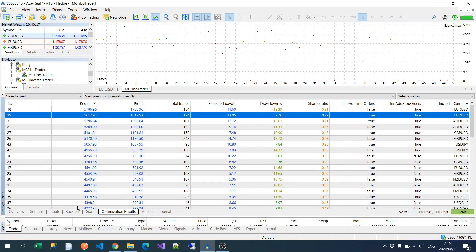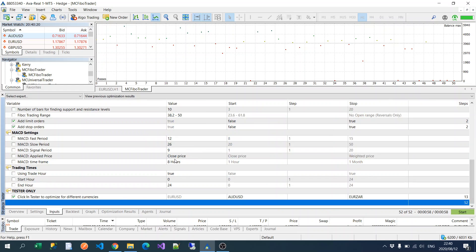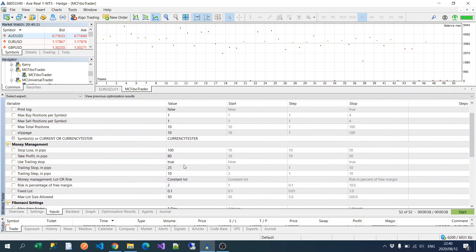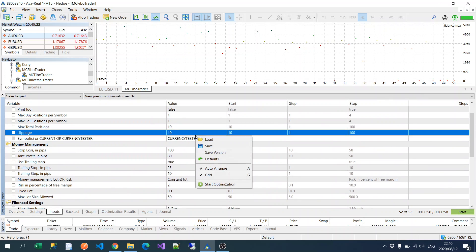Okay, so that's testing multiple currencies. Now what we're going to do is we're just going to go back to our default and we're going to show you how it runs.